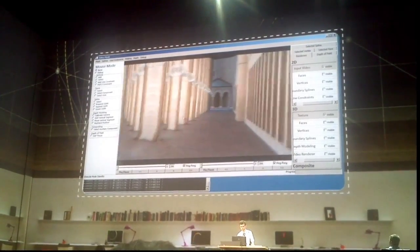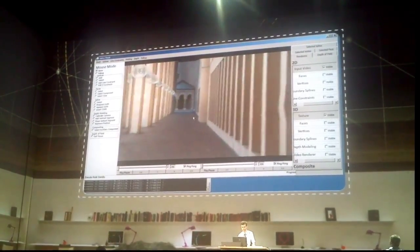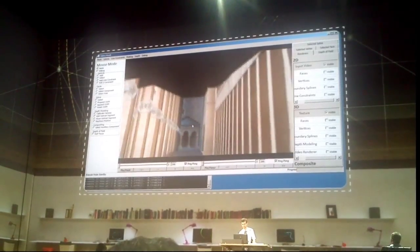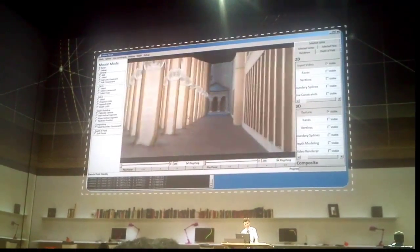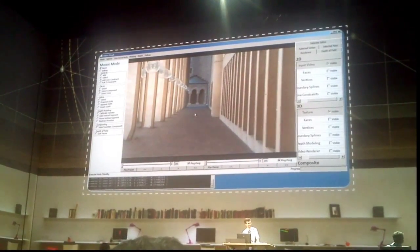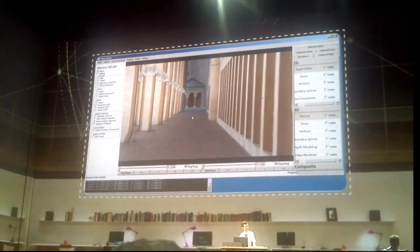I can look around. Of course there are some places where I don't have information. That's like Blade Runner!